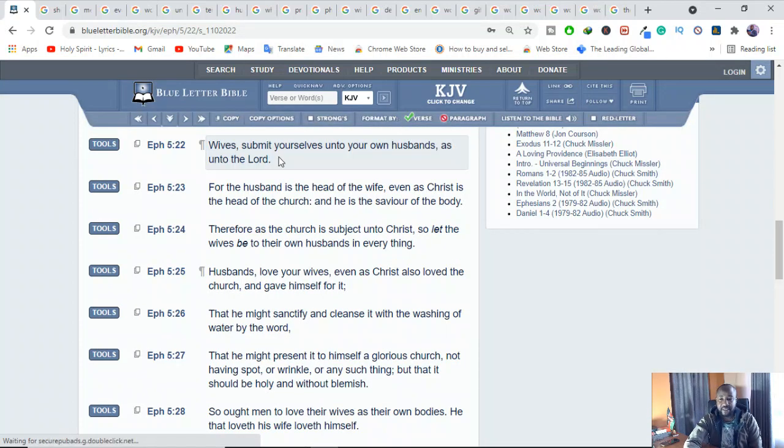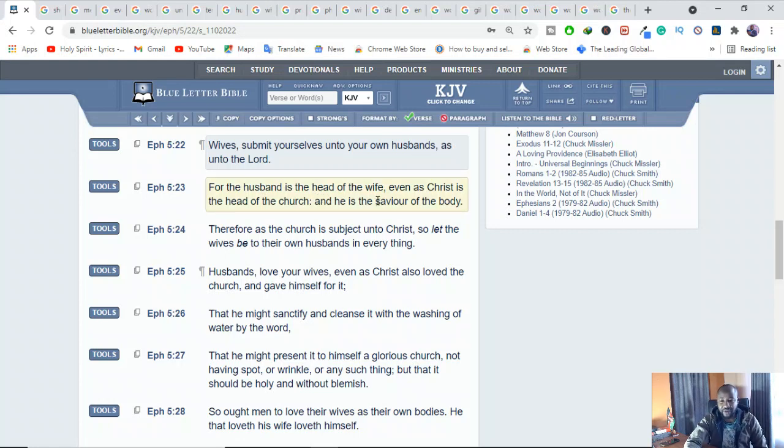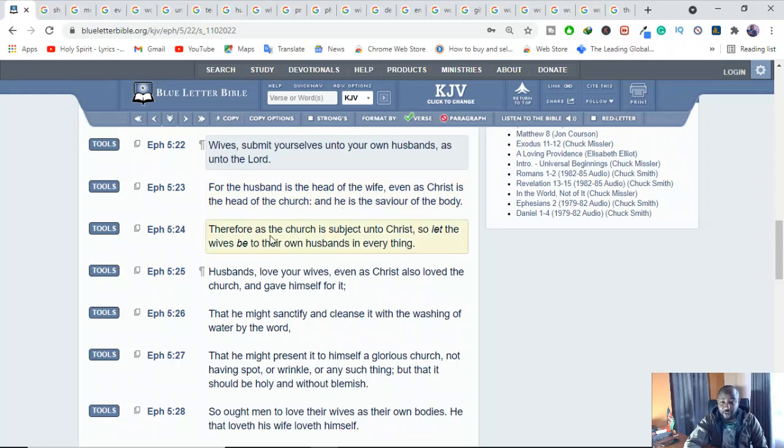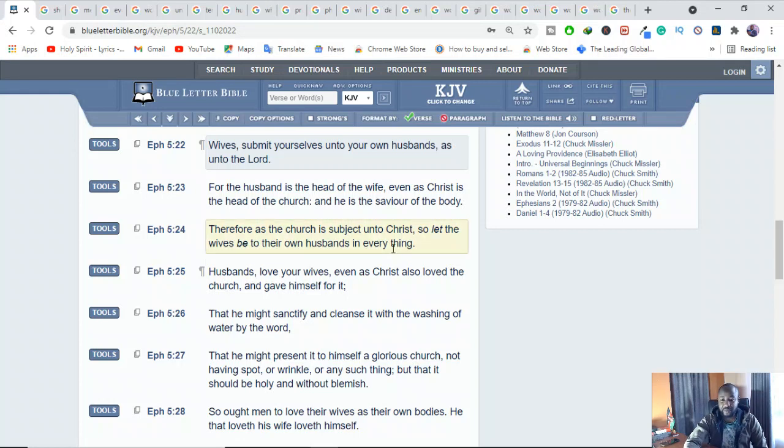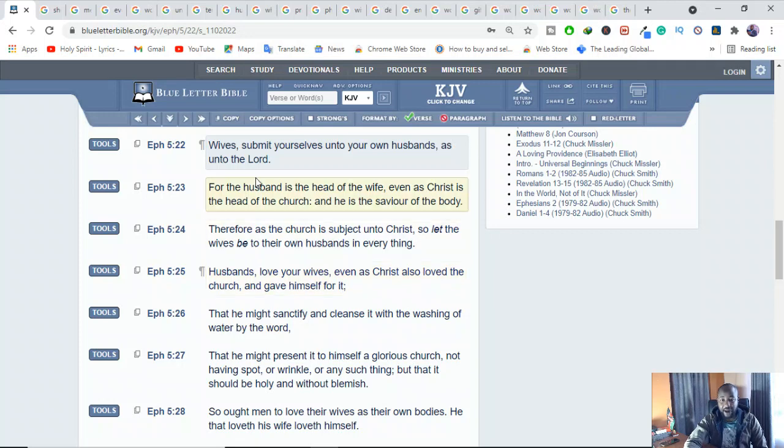It says, Wives, submit yourselves unto your own husbands, as unto the Lord. For the husband is the head of the wife, even as Christ is the head of the church, and is the savior of the body. Therefore, as the church is subject unto Christ, so let the wives be to their own husbands in everything. Husband loves your wives, even as Christ also loved the church, and he gave himself for it. Have you seen this one?